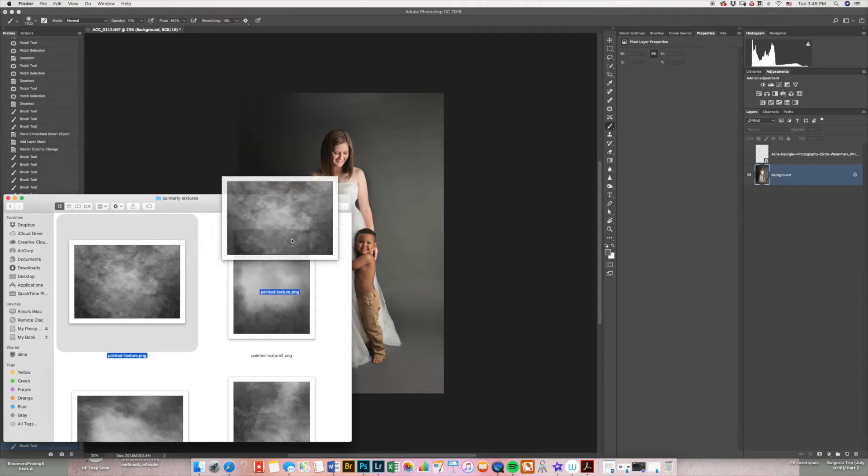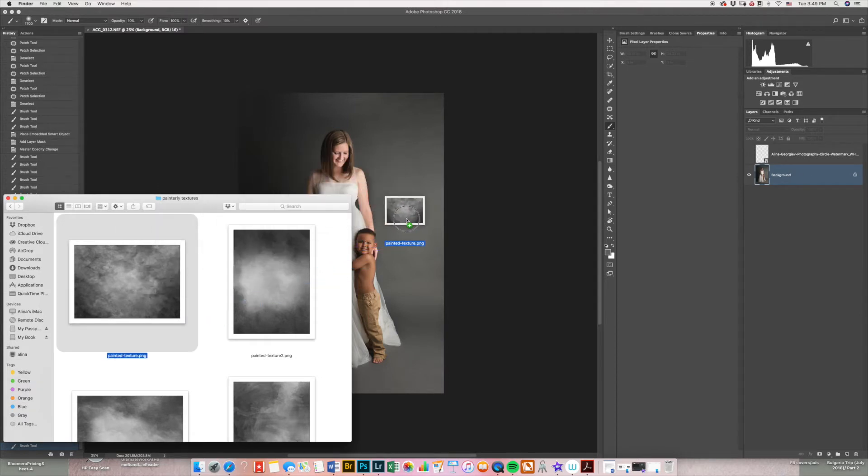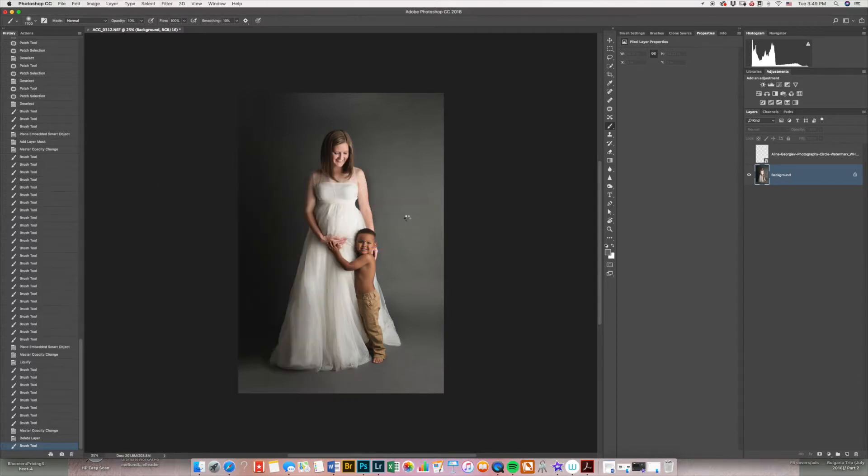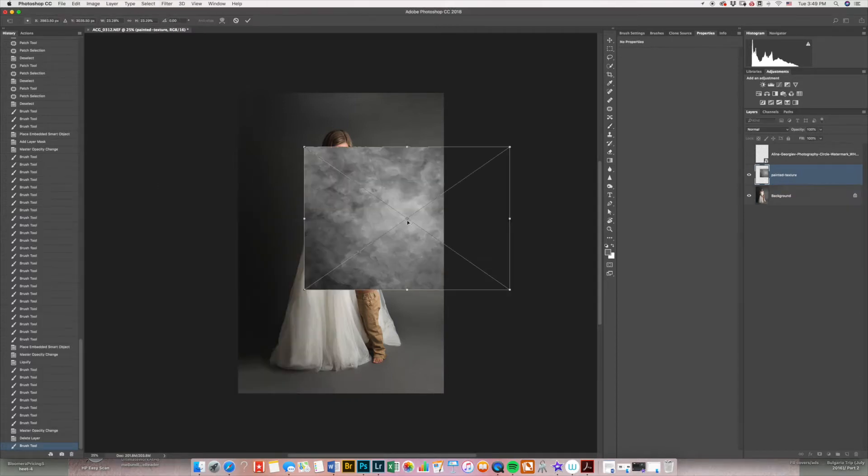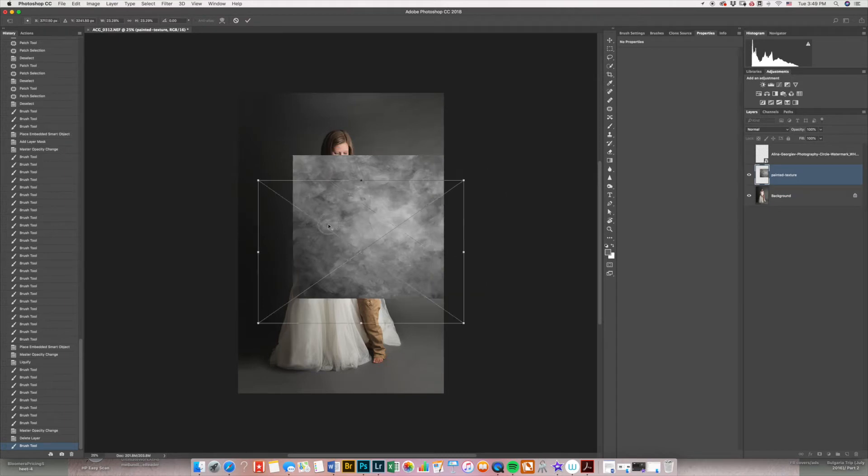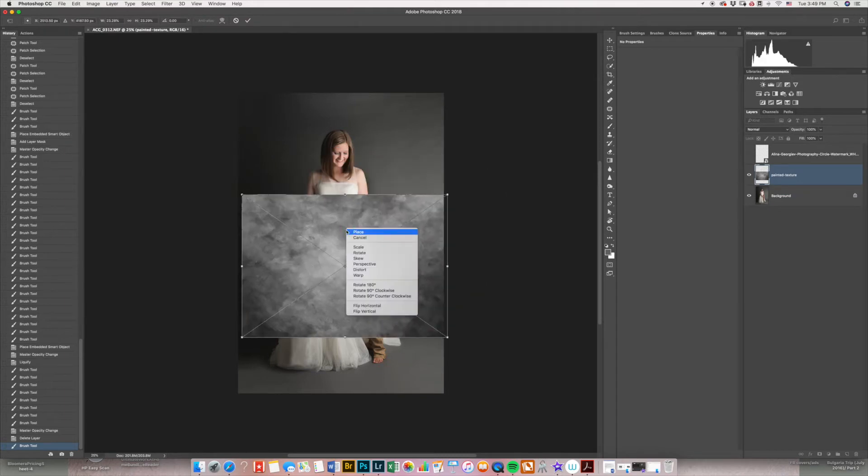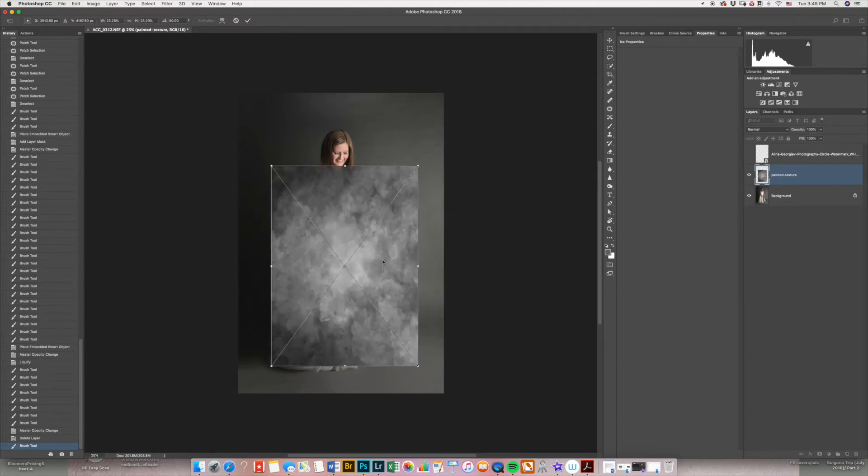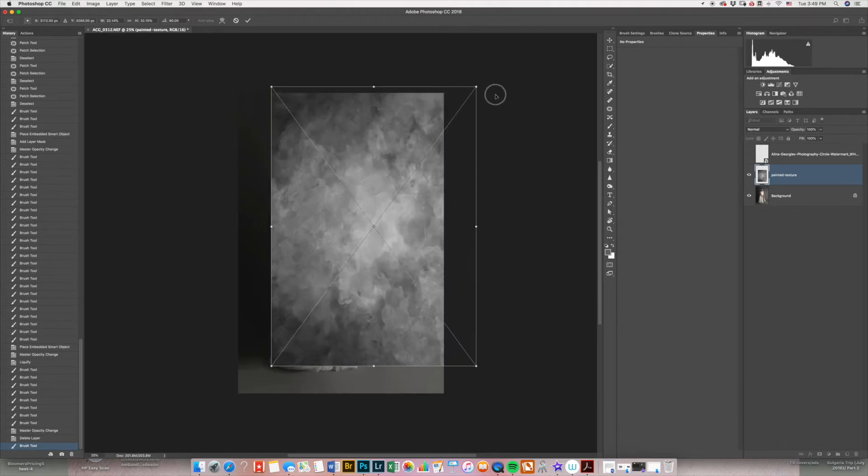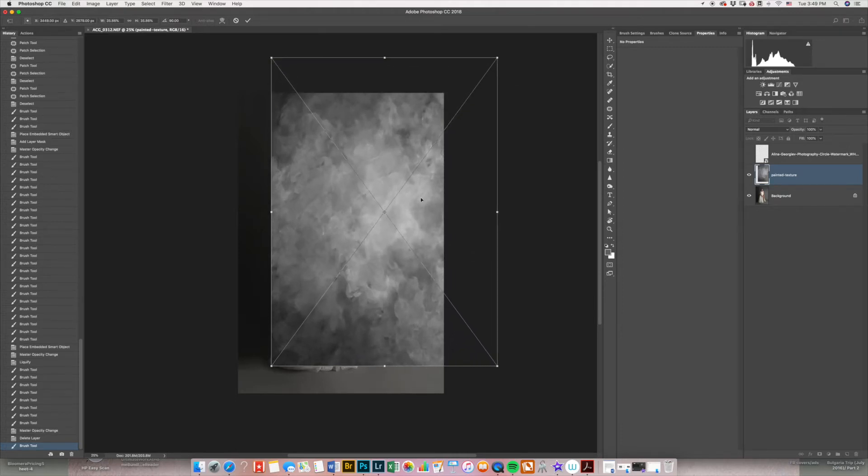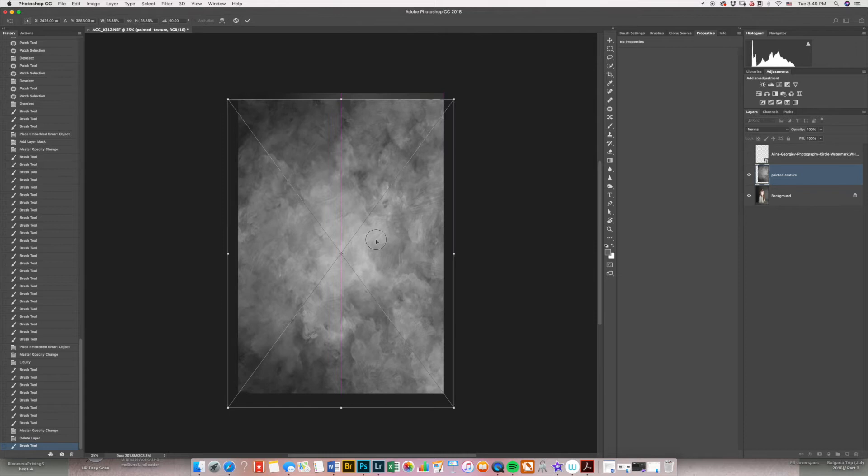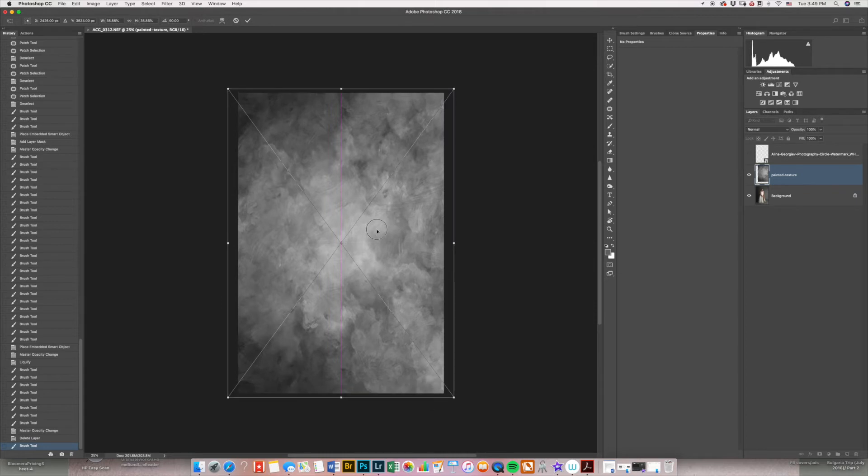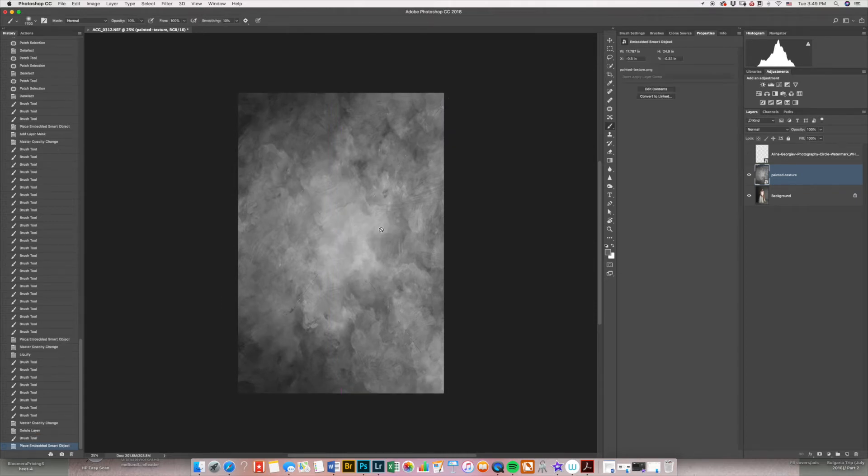So all I do is drag the file on top of my image. I'm going to flip it. I'm going to hold down my shift key so I don't distort the ratio. I'm going to make it bigger than my image. Then I'm going to double click to accept.